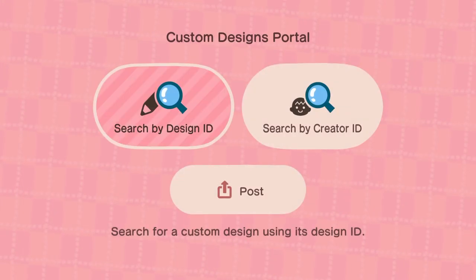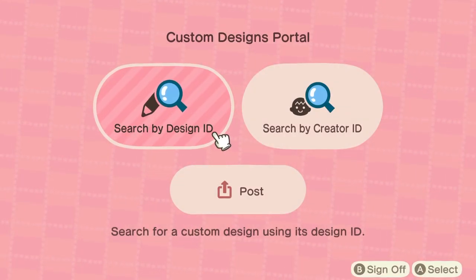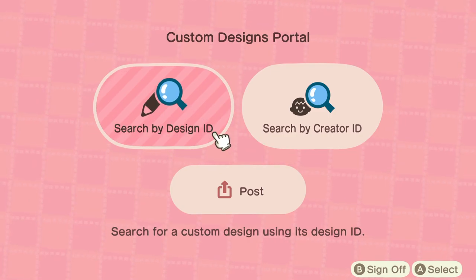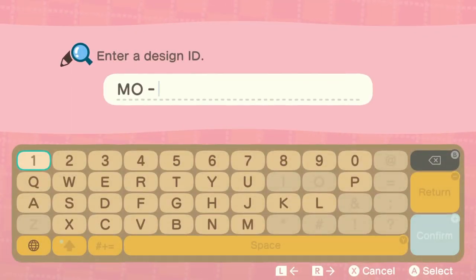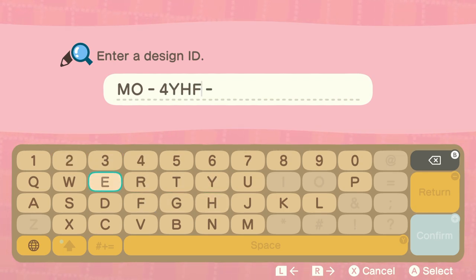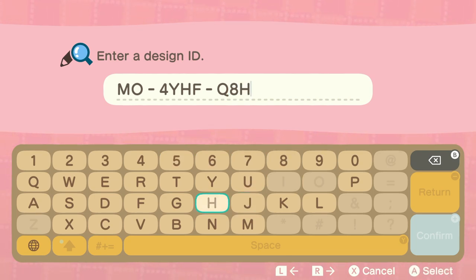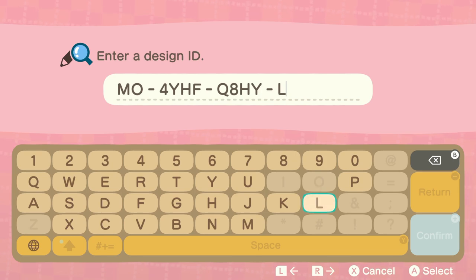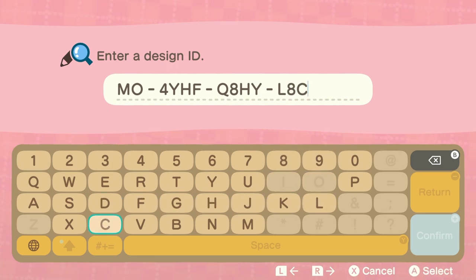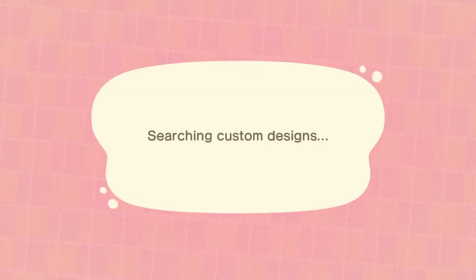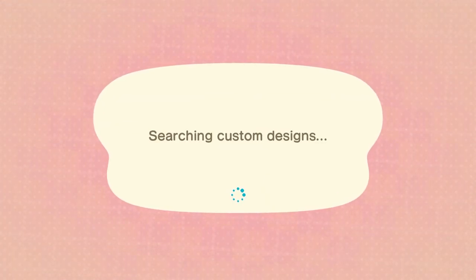You can search these by the design ID, creator ID, or even post your own custom designs that you've made yourself. In the design ID, you basically just type in the code for the design you found on YouTube, Pinterest, or the Animal Crossing New Horizons Custom Design Portal. Once you've typed in the code, hit confirm to search for the custom design online.